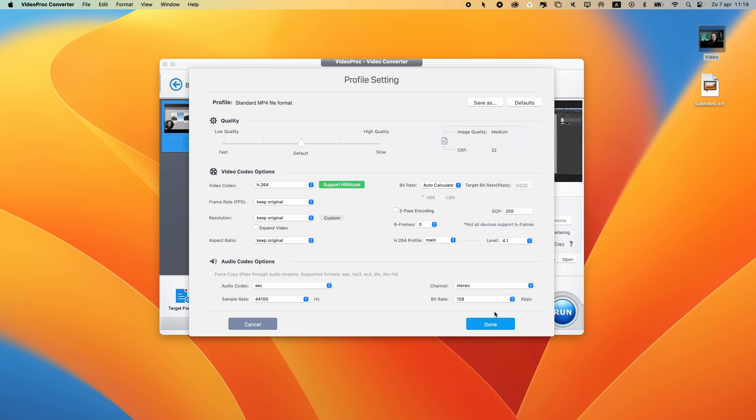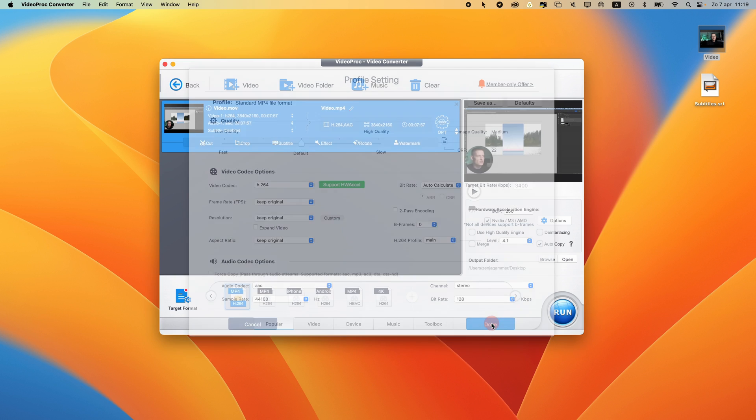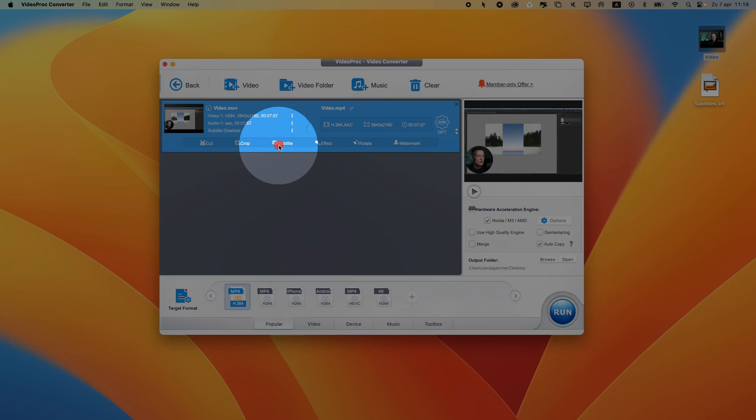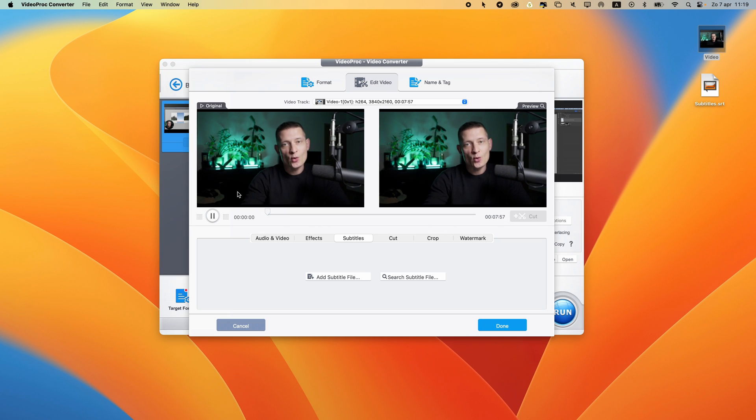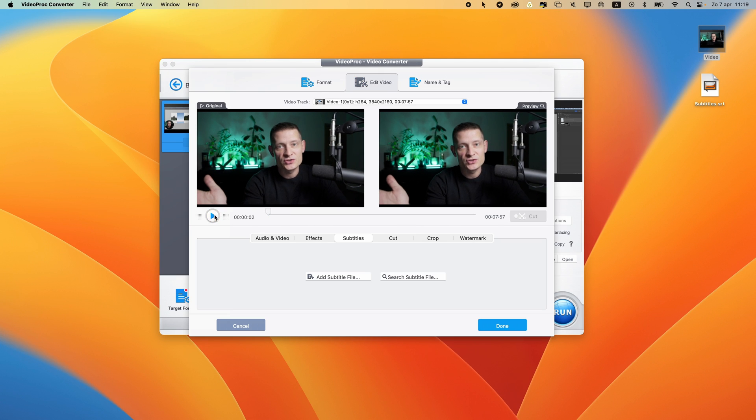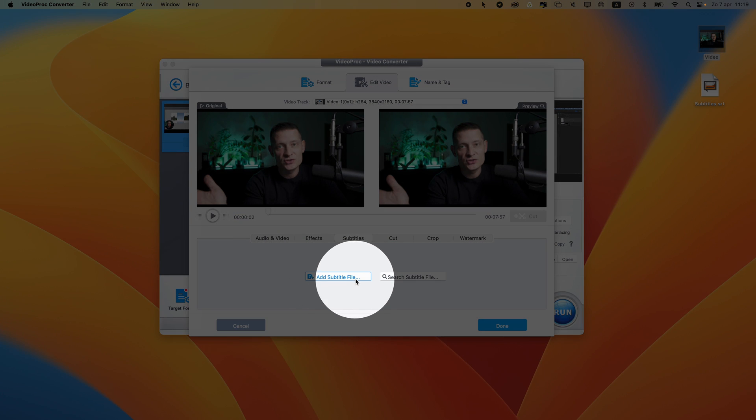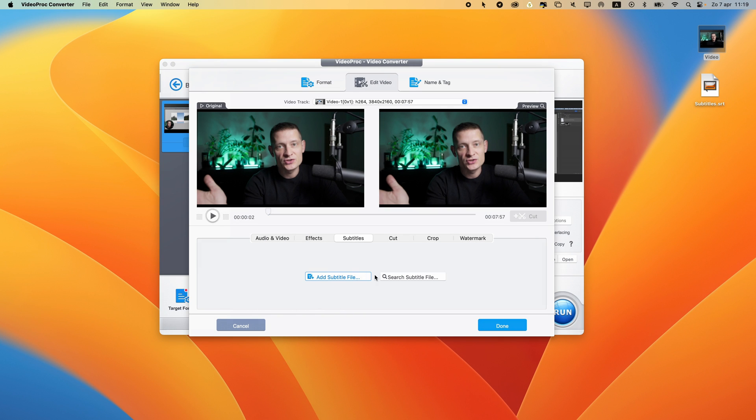This is what you should do if you want to change this. I'm not going to change it. I'm going to go into subtitle, and here you can see this is my video. If I want to add subtitles to this video, I can add subtitle file or I can search for subtitle file.